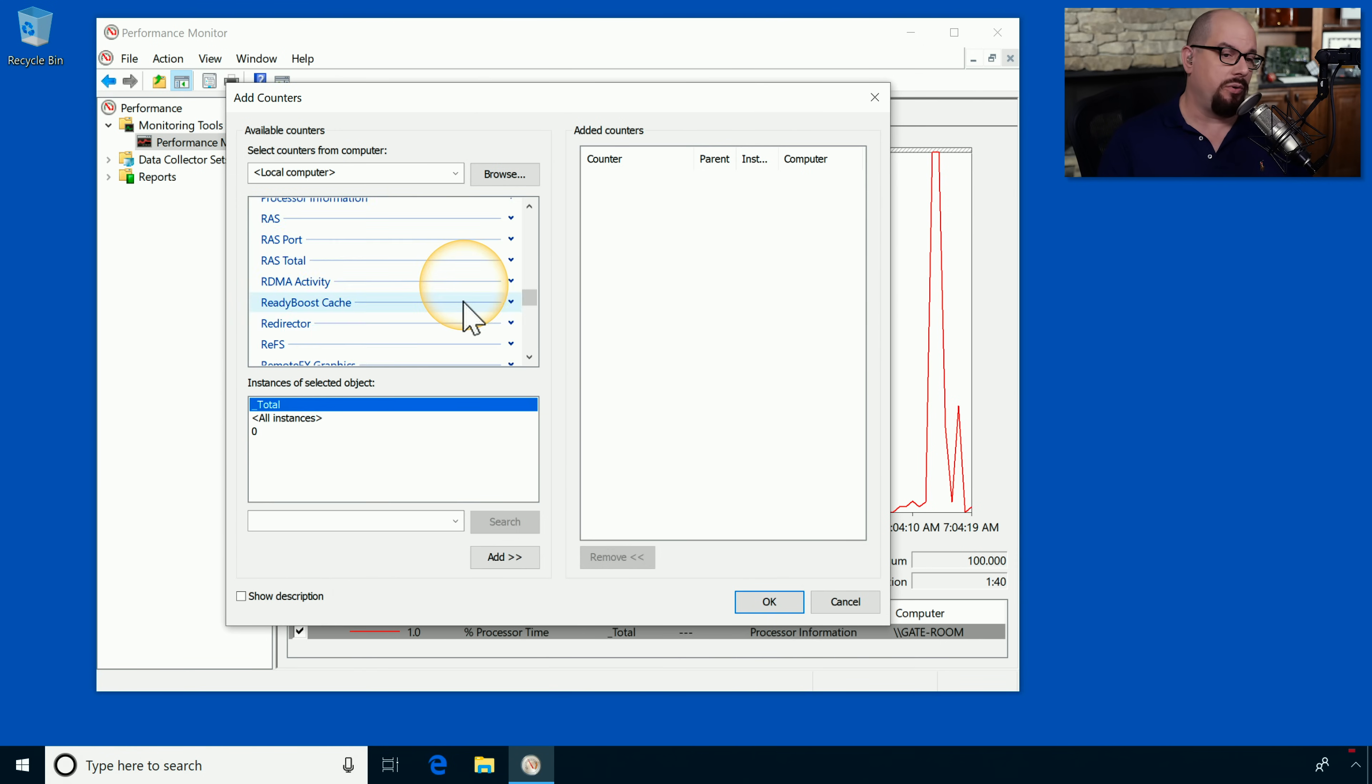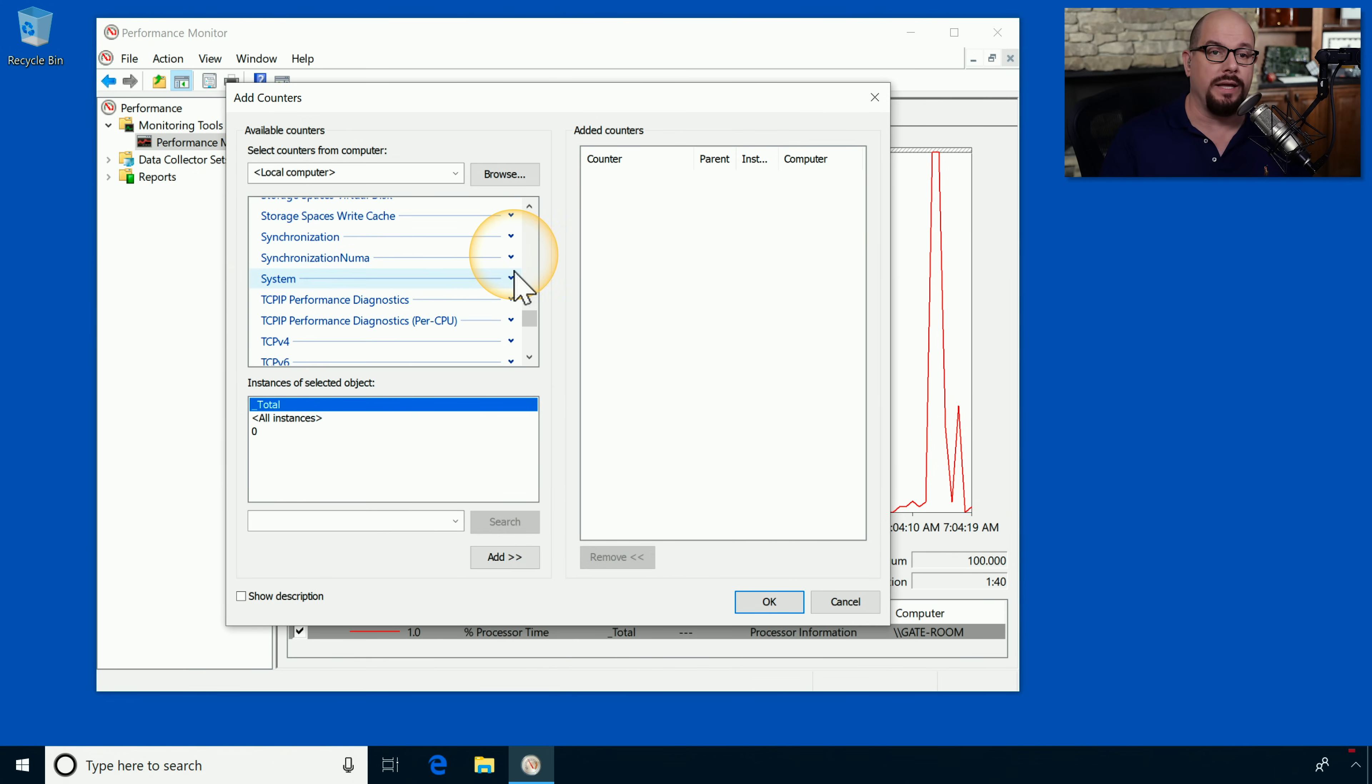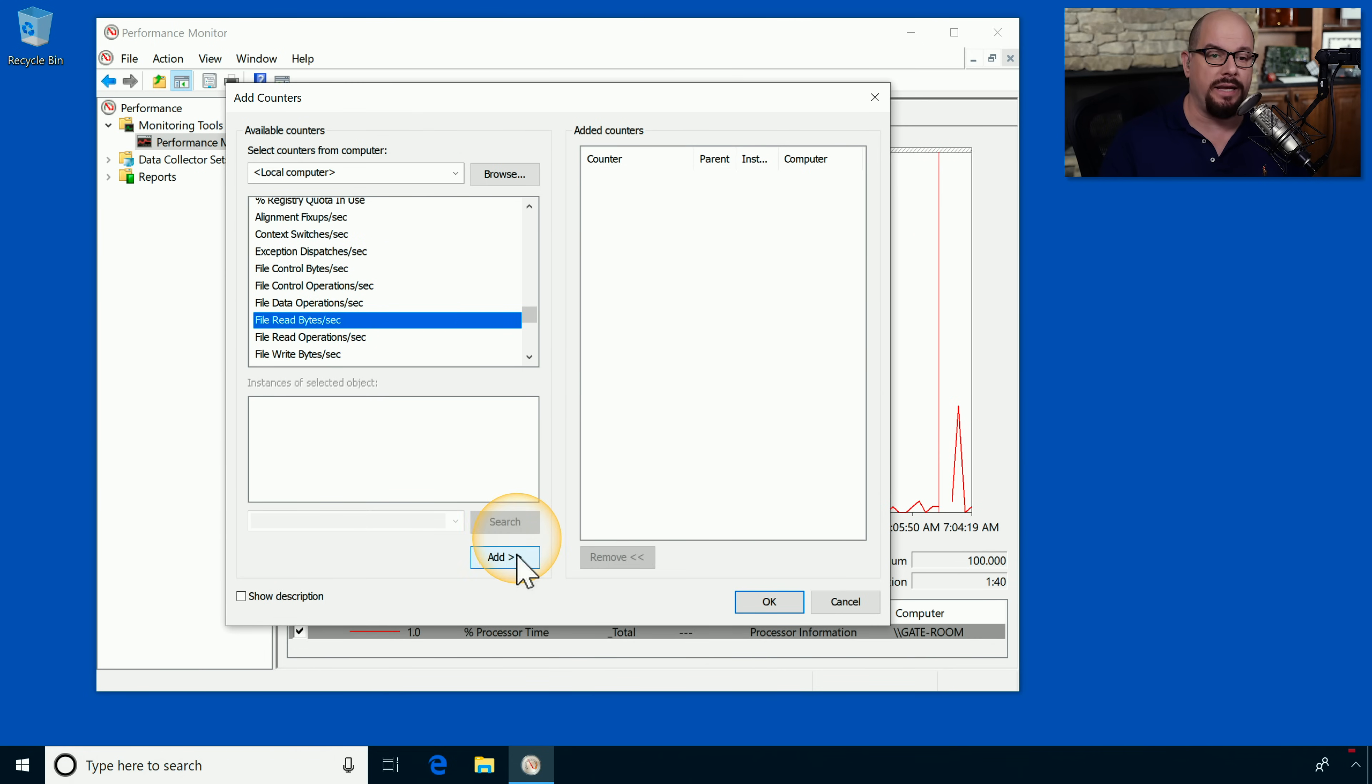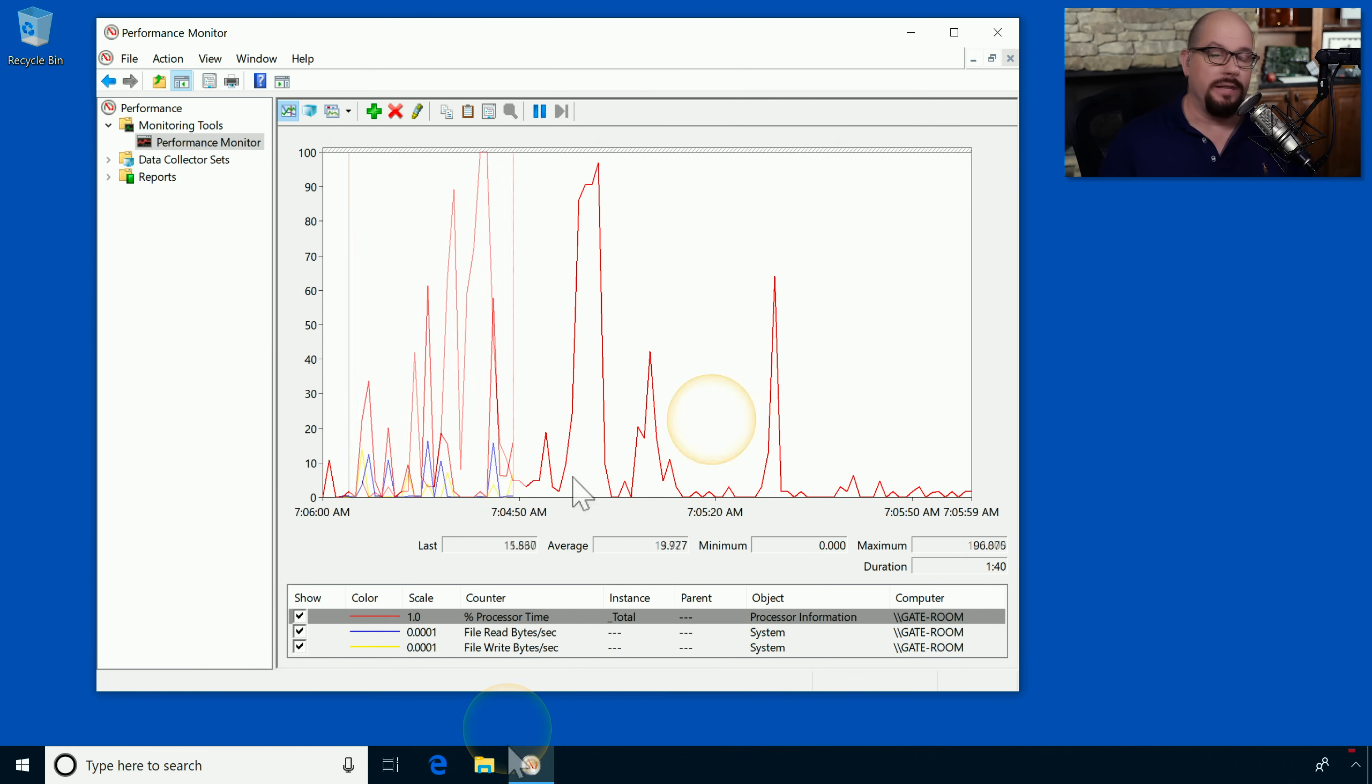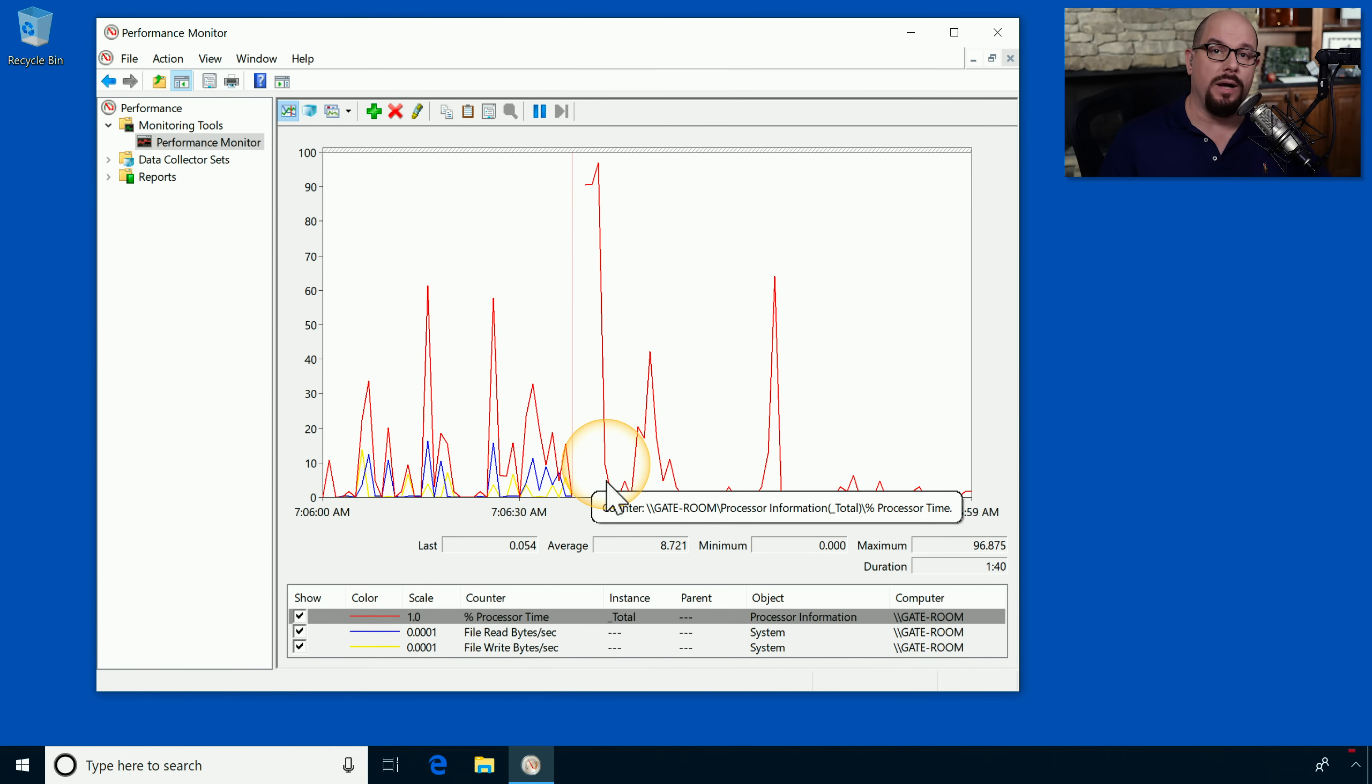If we scroll down to the system section, we can turn on other settings. Perhaps we'd like to monitor how much traffic is being used to read and write from disk. Let's choose file read bytes per second and file write bytes per second. When I click OK, those will be added into this list as well. As I click through and start accessing information on disk, you'll start to see some of those values begin changing on the graph.